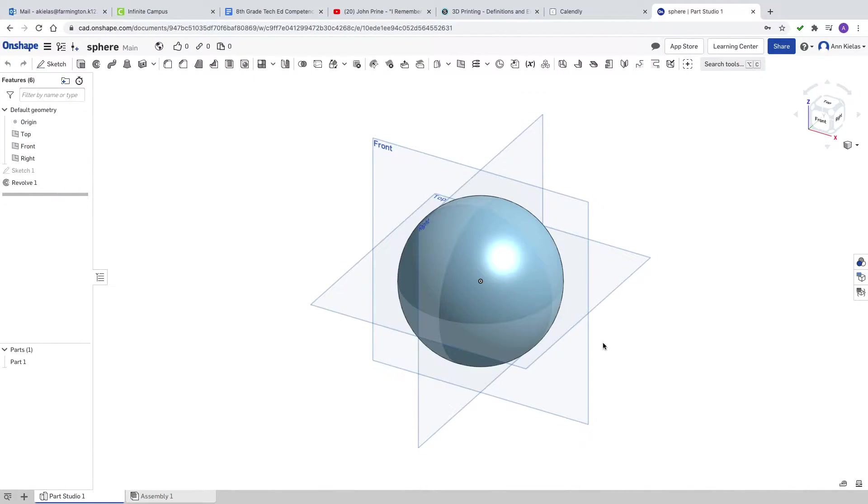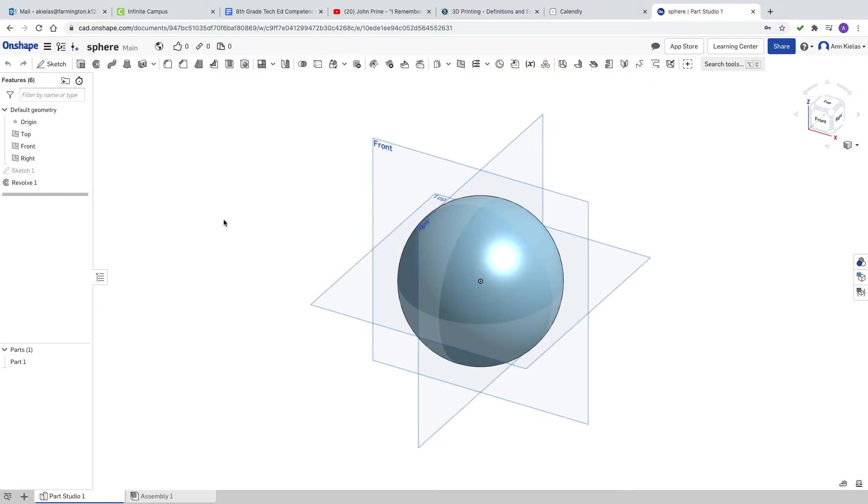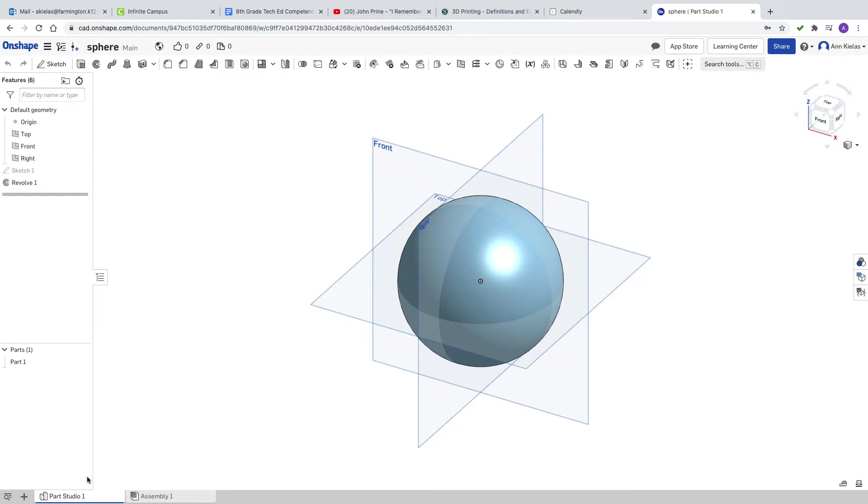Good morning. This video will show you how to export a file from Onshape to be used on the 3D printer.